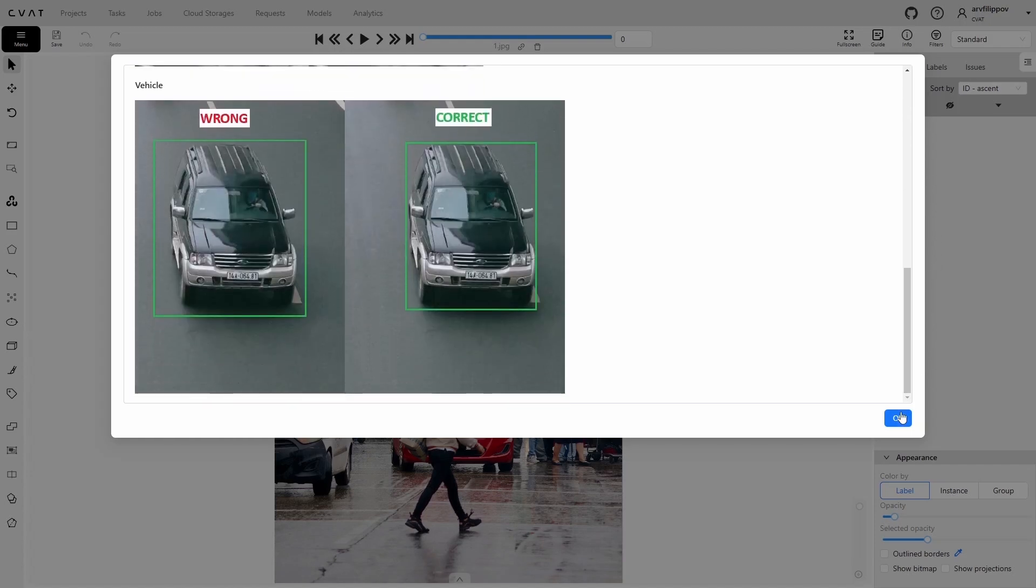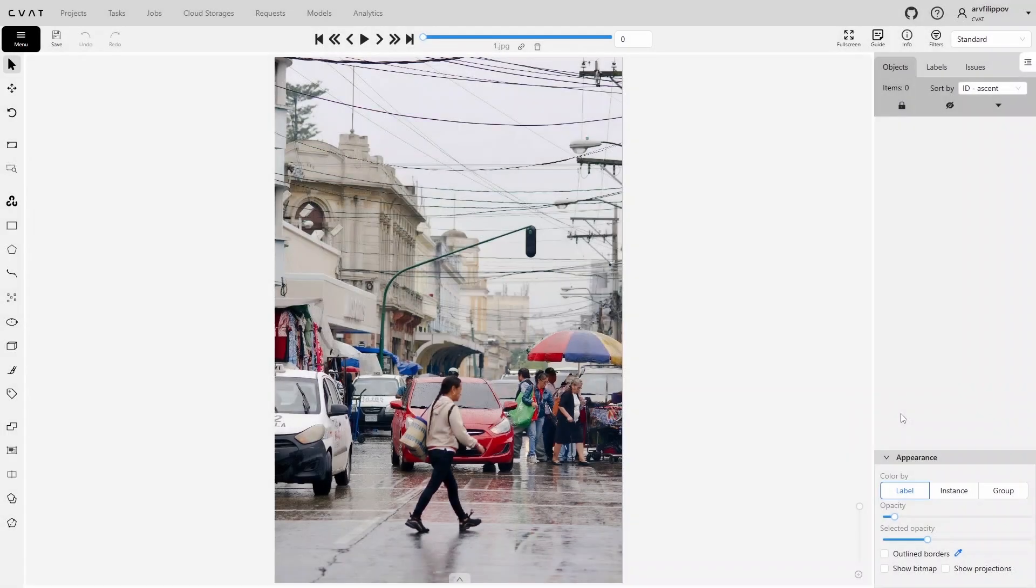Let's close the guide and start annotating the task. When a task involves multiple classes, it is best to annotate them sequentially. First, annotate all objects of the first class, then the second, then the third, and so on. This approach helps minimize missed objects, as it allows you to focus on one class at a time without being distracted by others.